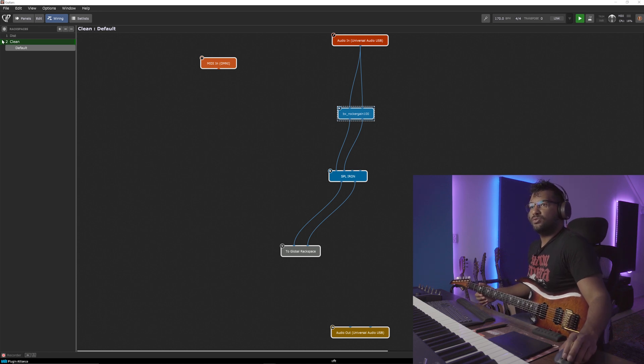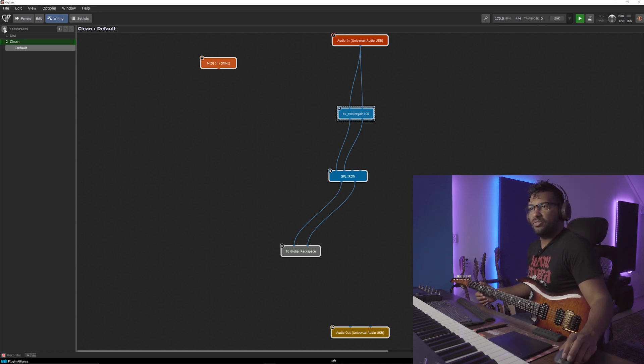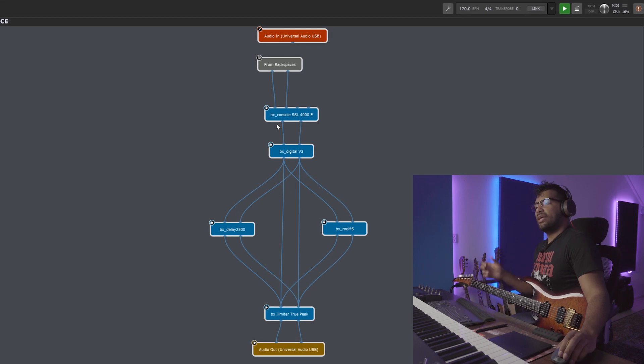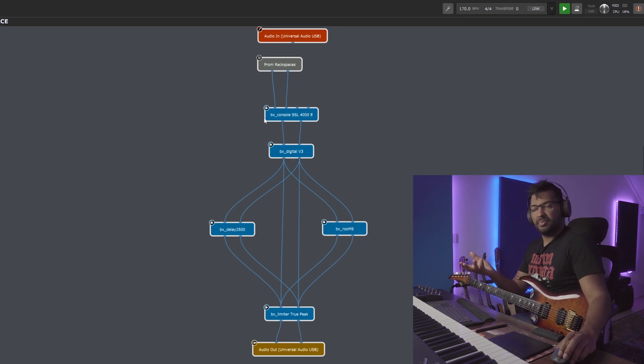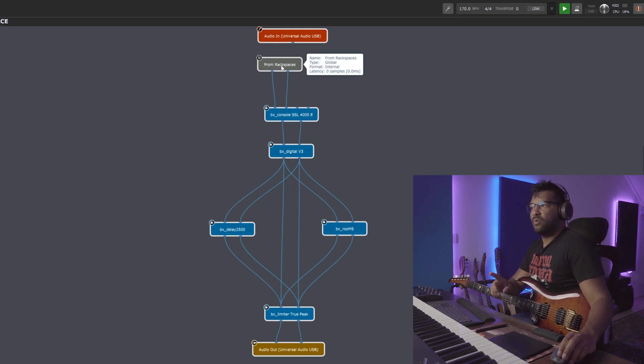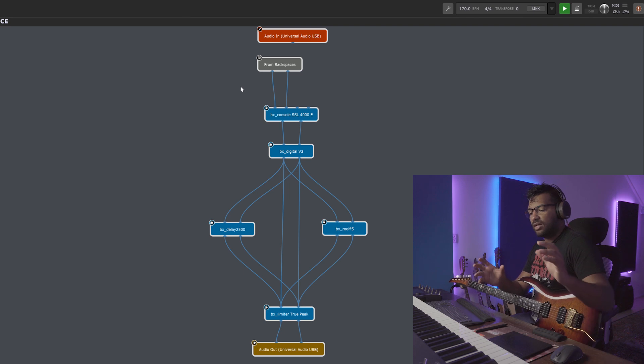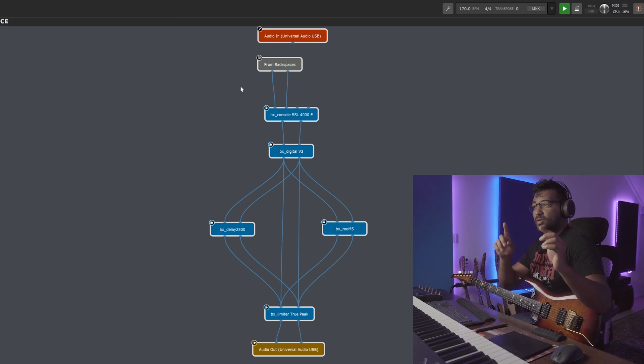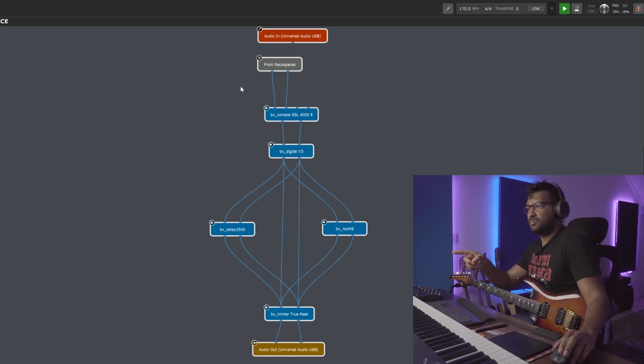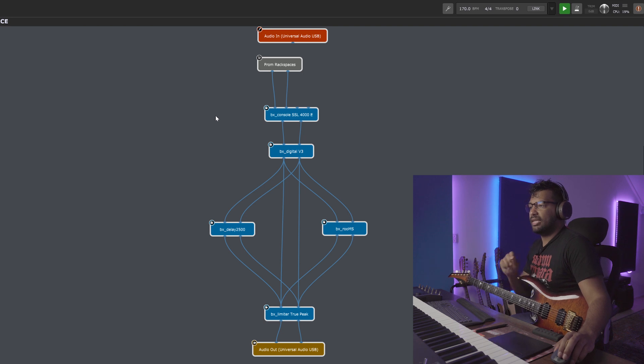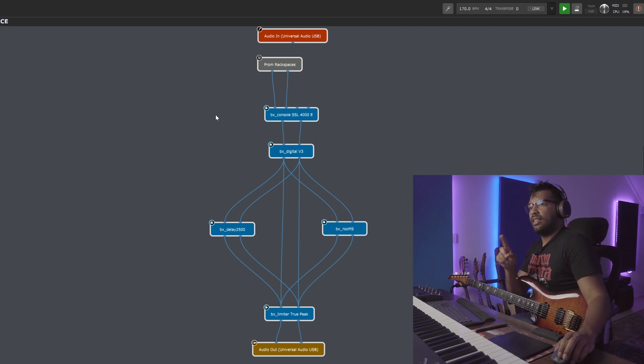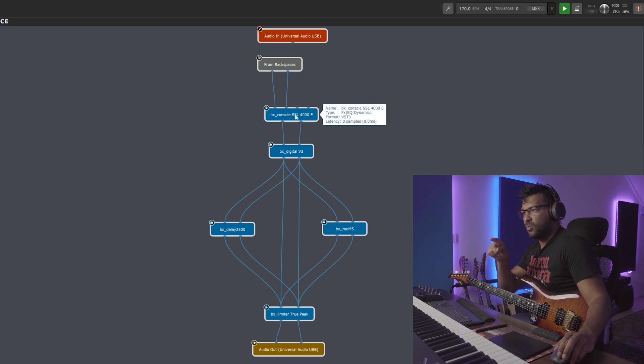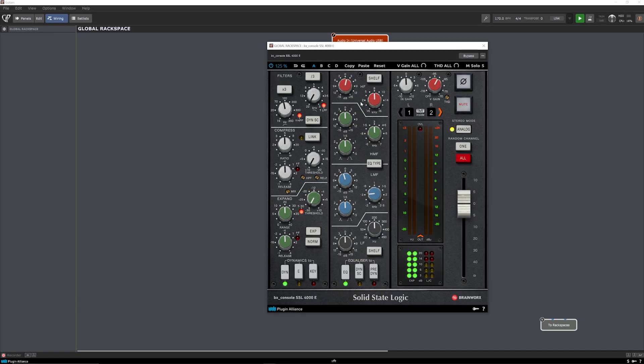So when I click on this global thingy here, here we are in the global rack space. So you see from rack spaces here. So that means everything sound-wise going to global rack space is getting into here. And I'll have something cool a tiny bit later on, but the first one to show you what I have here. So I have the SSL console again to add some brightness and some mid-cut. A tiny bit of filtering.